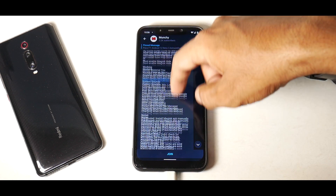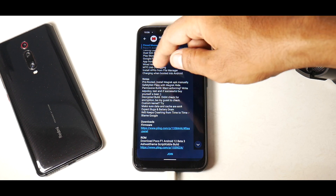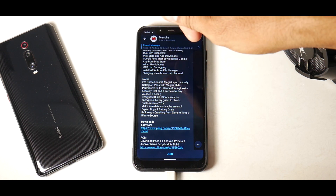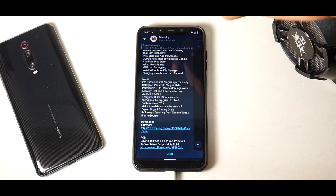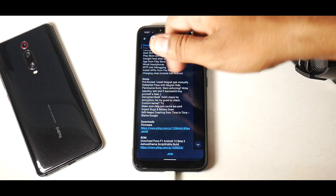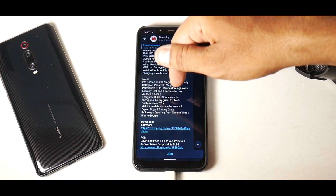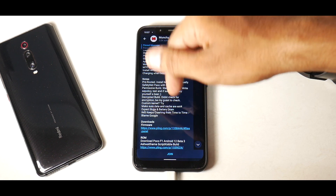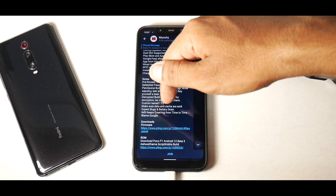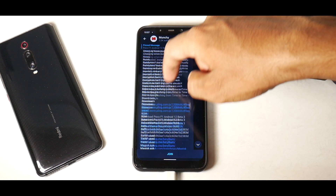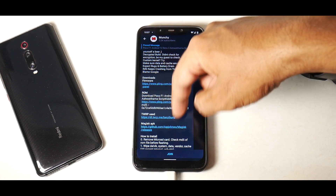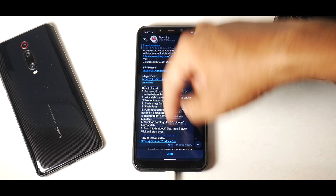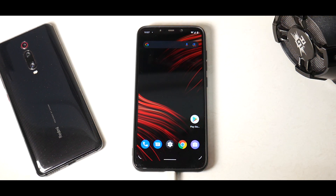What is working: pretty much most things are working. Pre-rooted — install Magisk KPK manually. Safety Net pass and Magisk Hide permissive build: write the SE policy test, and if successful, buy yourself a beer because that's sort of difficult. Decrypted build — didn't check for encryption but be my guest. Custom kernel: make sure data and cache are EXT4. IMS keeps crashing from time to time — blame Google. The files you need are: TWRP, Magisk APK, the ROM, and the firmware.